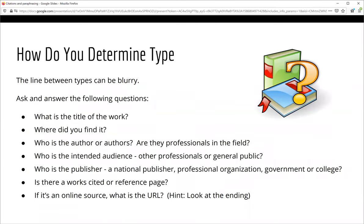So how do you determine the type of source you have found? First, look at the title of the work — titles in academic sources are often long and detailed, while titles in popular sources are often short and catchy, designed to get your attention. Where you found the source may also give you a clue. If you used one of the college databases, you might have been able to sort search results into categories such as academic journals. Look at the publisher — is it a professional organization, a college, or a government agency? Those will often be academic sources.